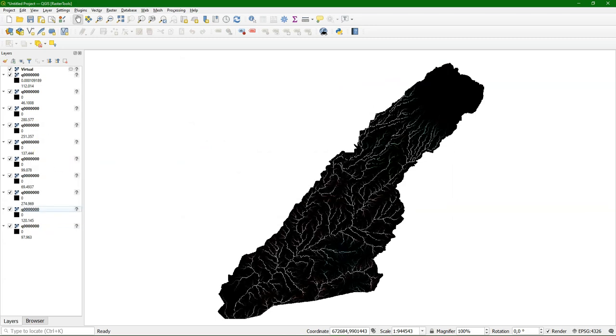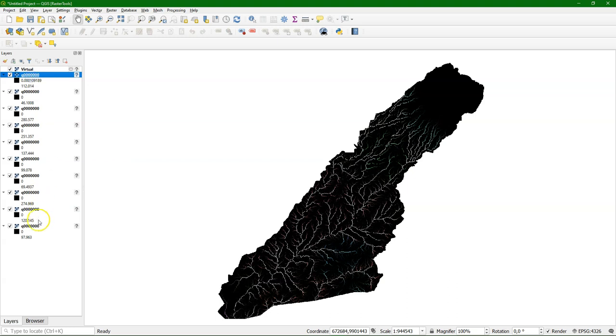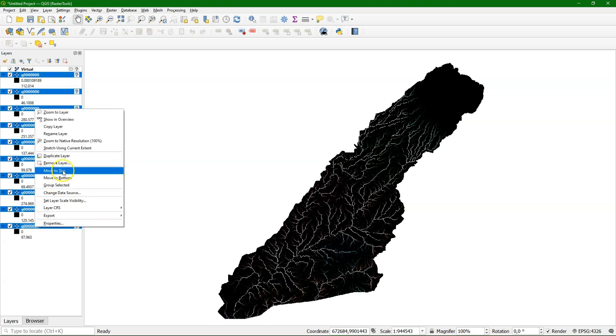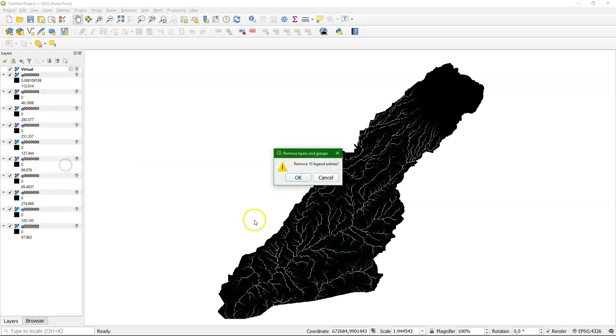And here we see that the multiband renderer is used to color it. We're going to change that later because that is not what we want. So I'm going to remove the individual layers and keep the virtual raster.